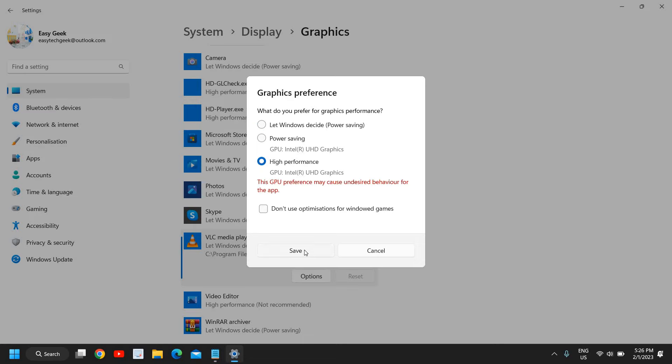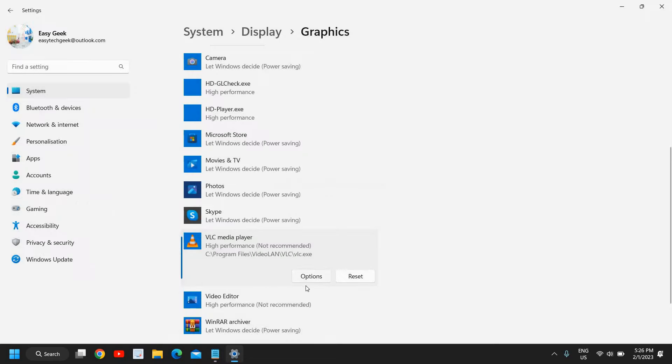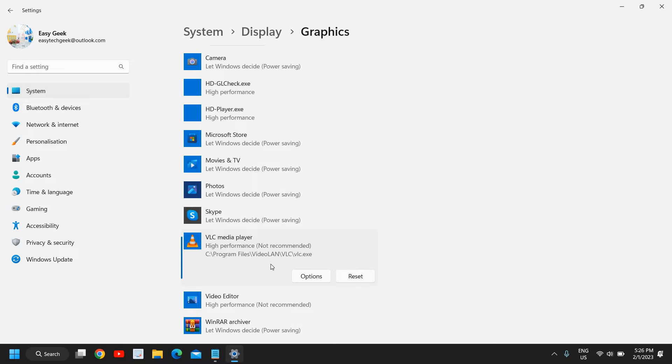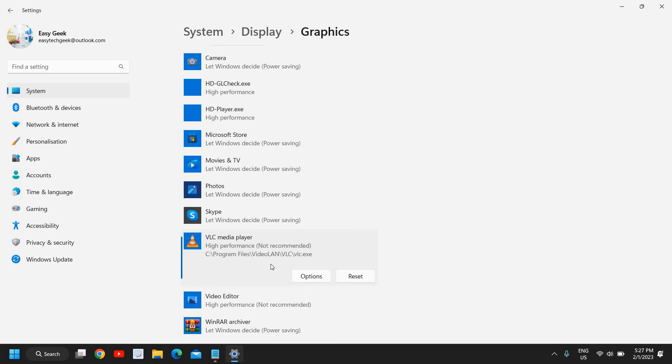Now the moment I do it, from now onwards, whenever I play VLC media player or any particular game, this will use my graphics card and the performance will be definitely way better. I hope you understand. So this will actually improve the performance of your game and I'm sure it will be fixed.